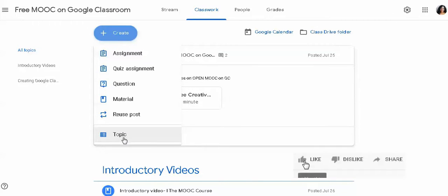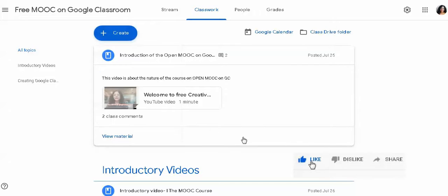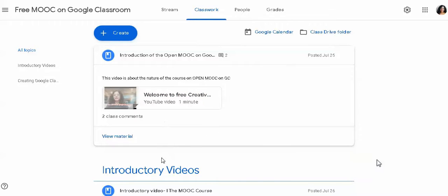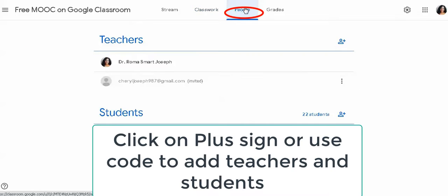The second is the Classwork tab where you can see the assignments, questions, quizzes, etc. You can post it out here. And the third important tab today which we are going to talk about is the People tab.